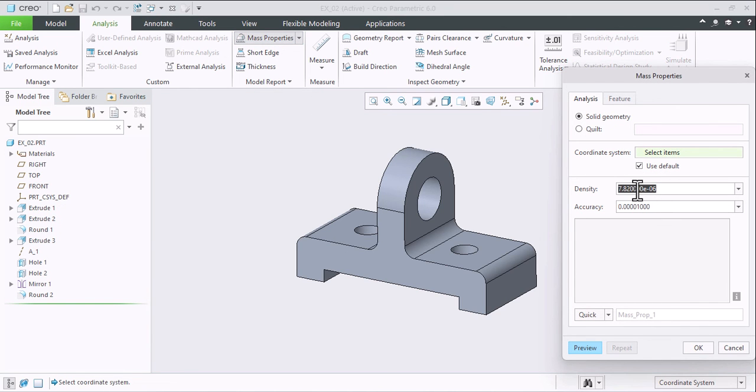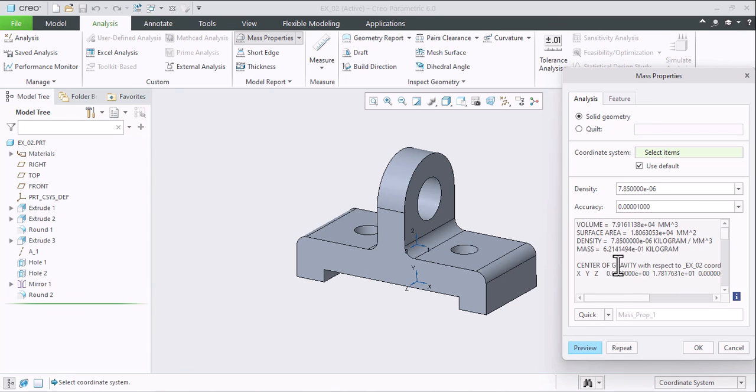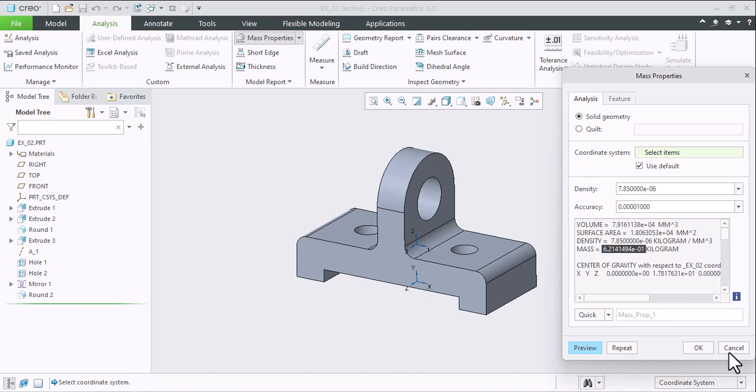So here we have option to edit this mass property. So I suppose I am changing it to 7.85. Preview. This is our weight, almost same where we have changed little bit. So this is how you can calculate your weight.